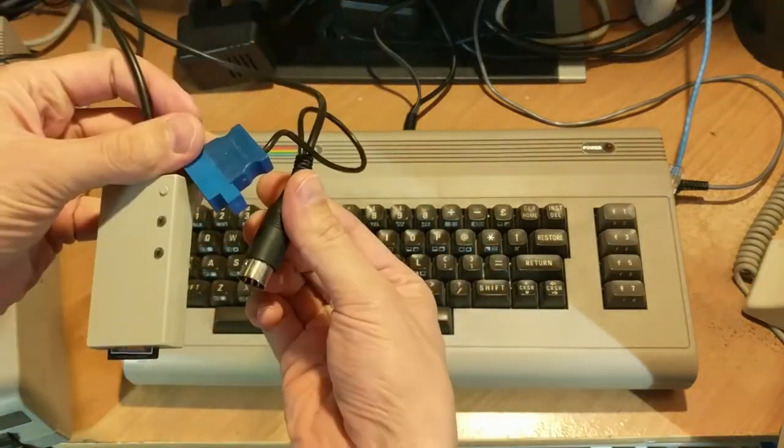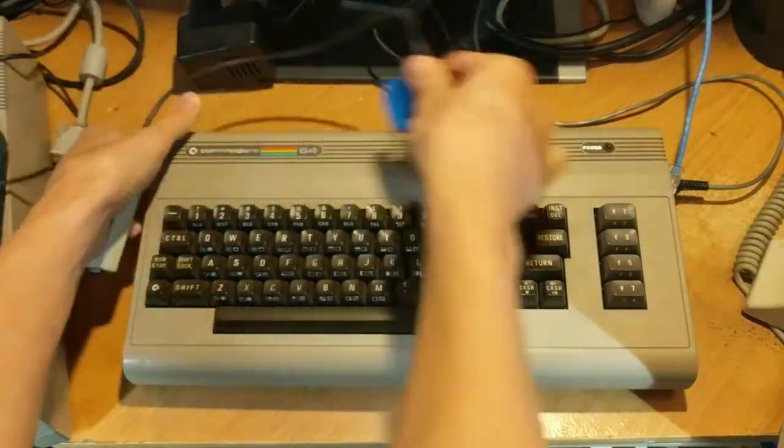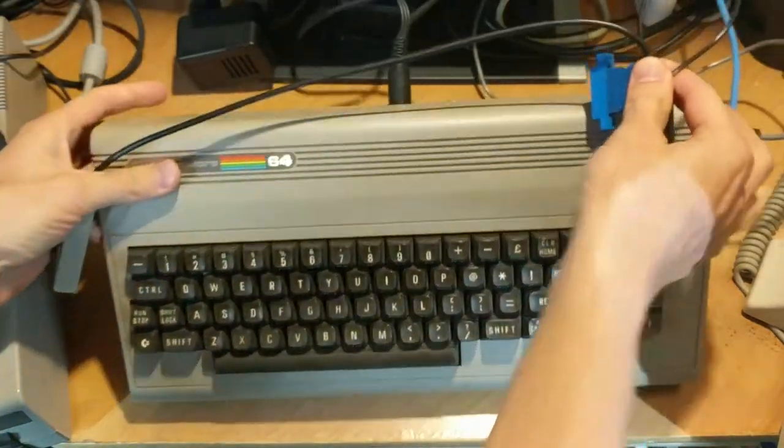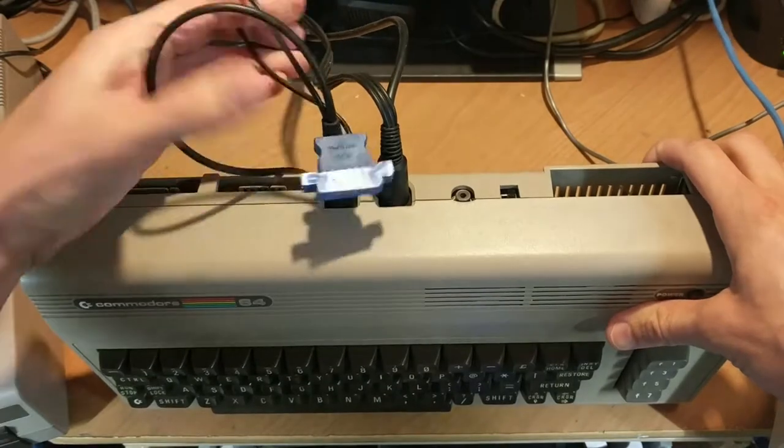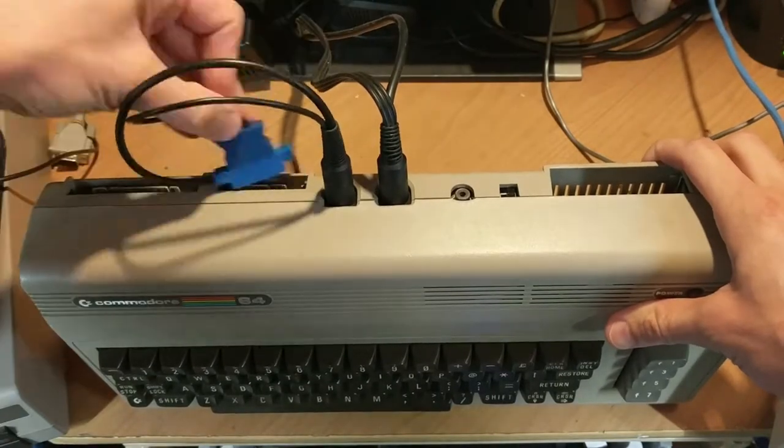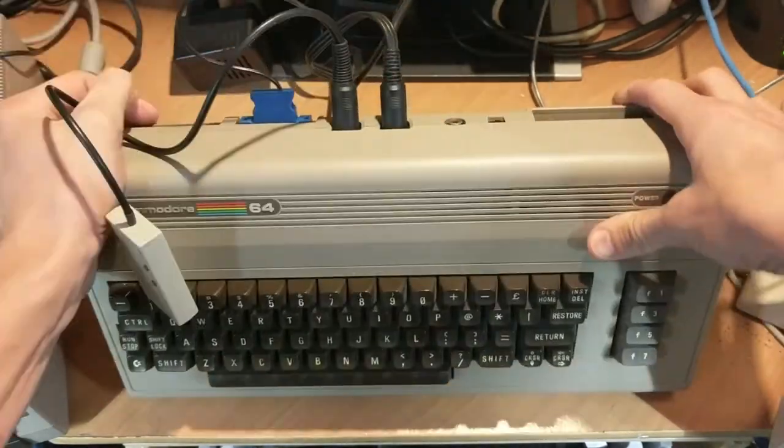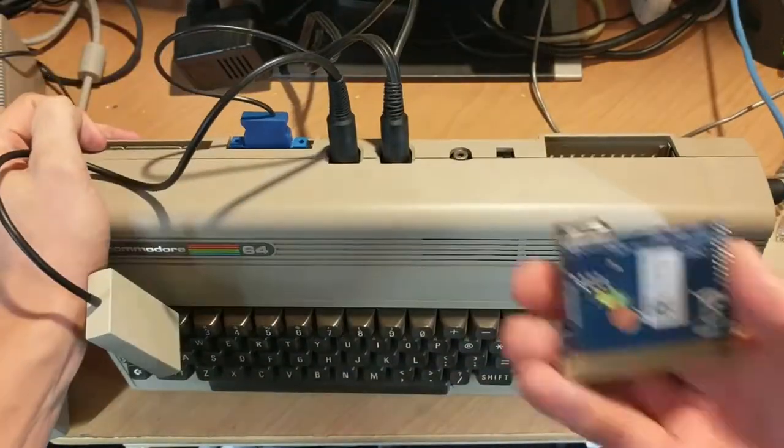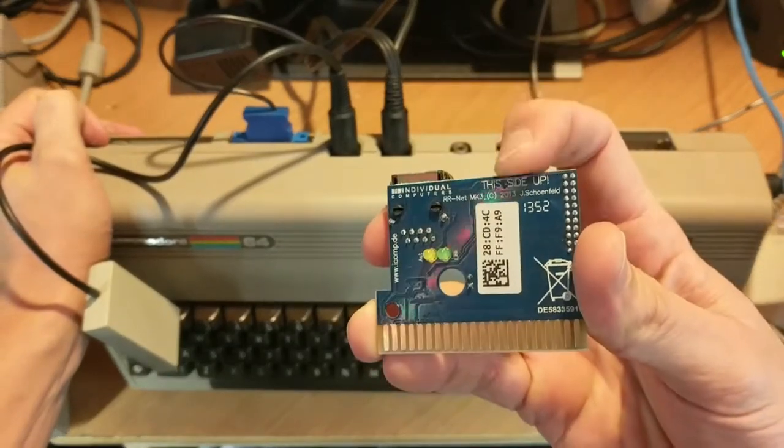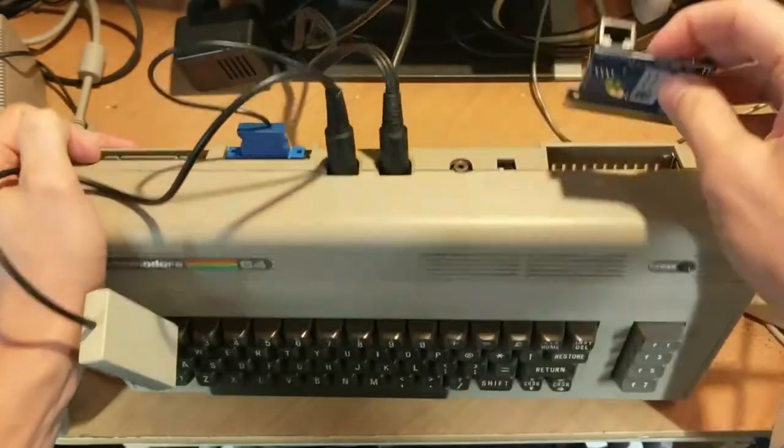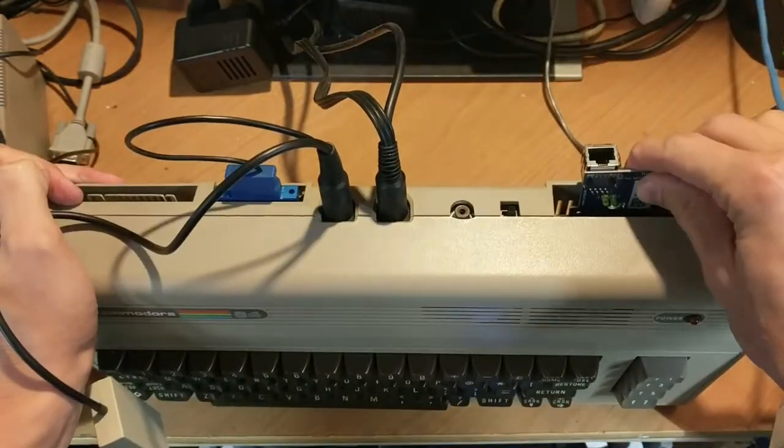I connected the SD2IEC to the disk port and the RRNet Mark 3 into the cartridge expansion port.